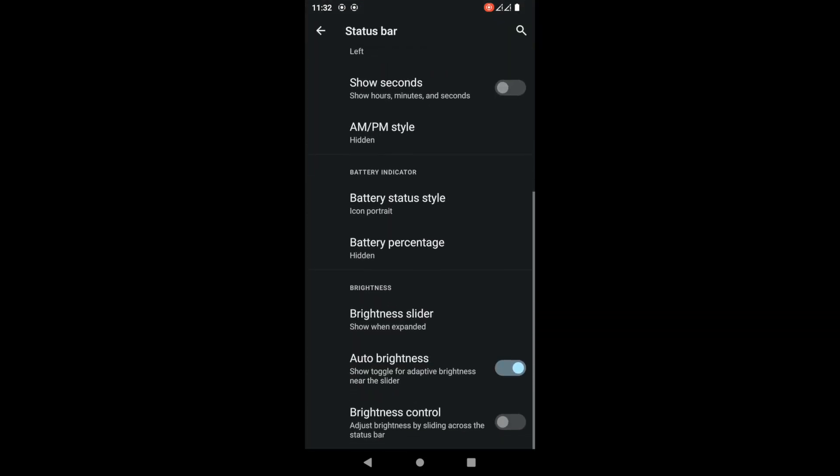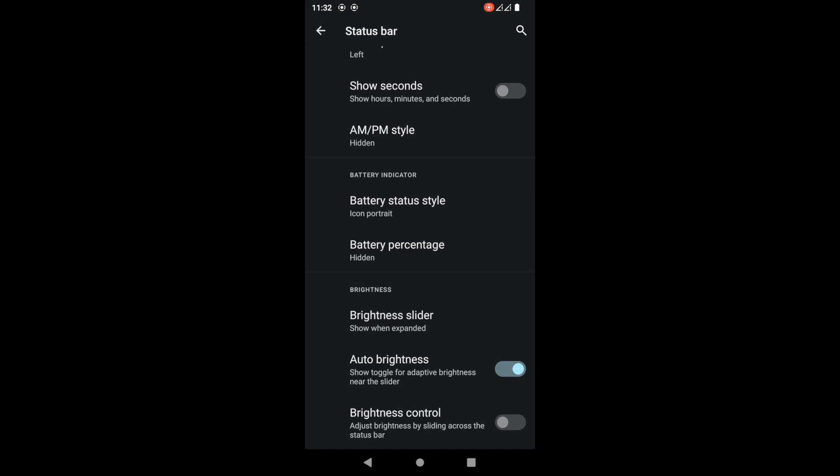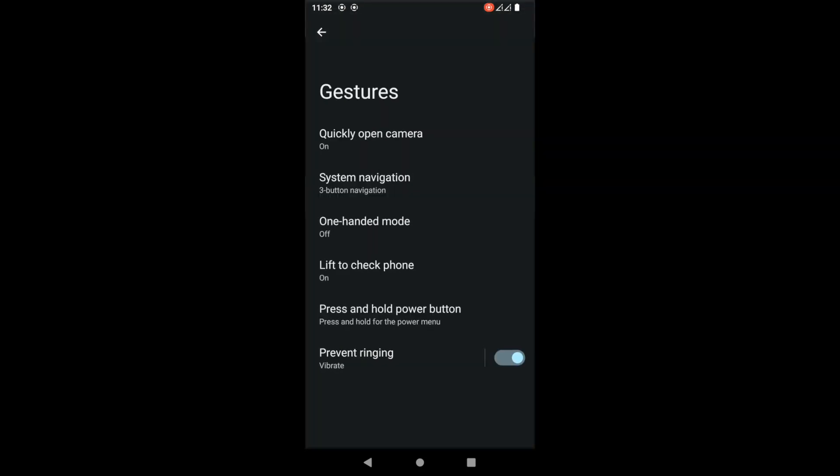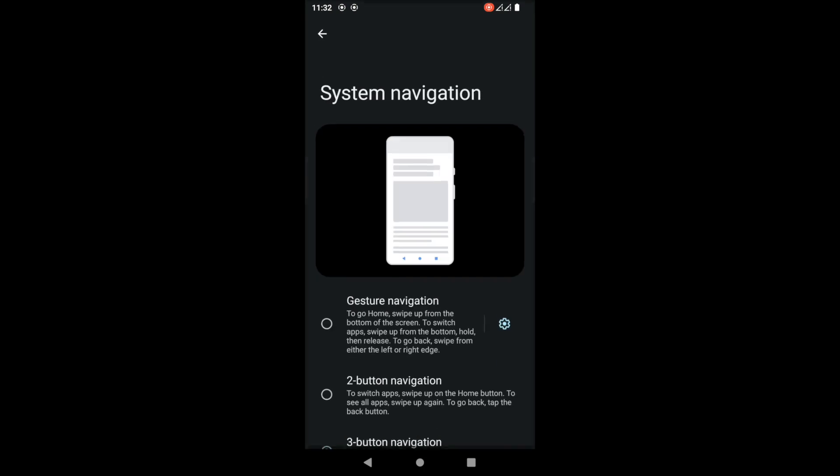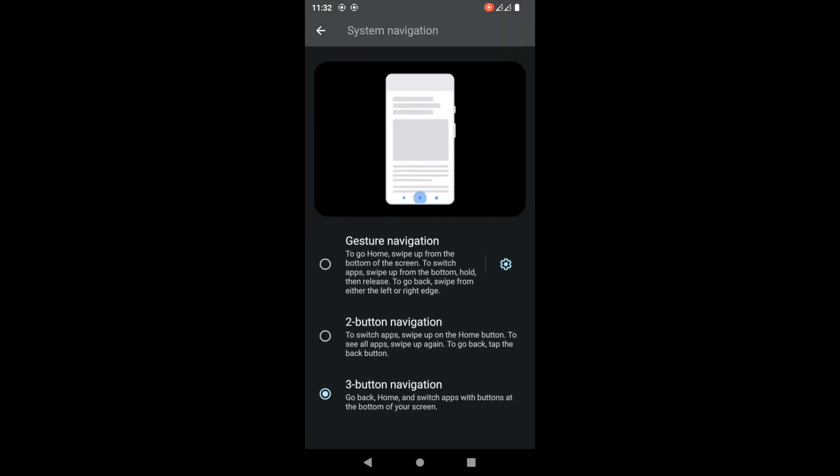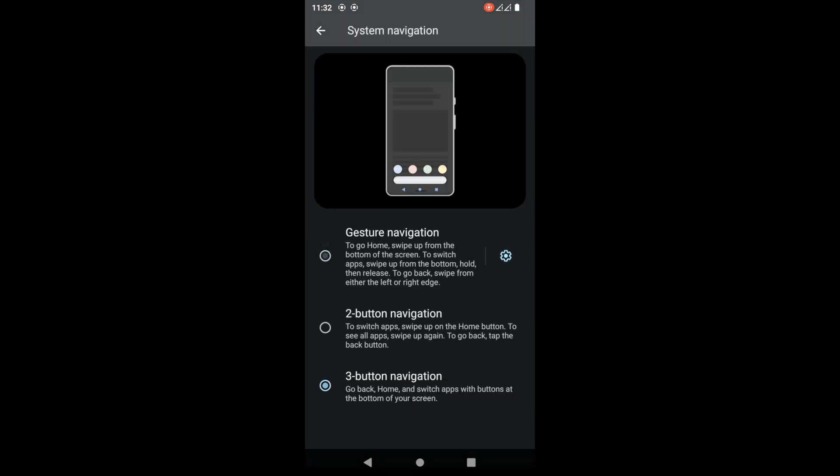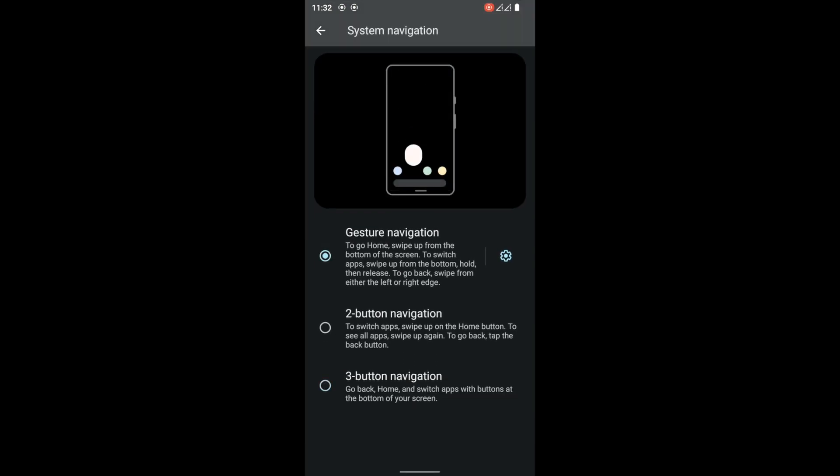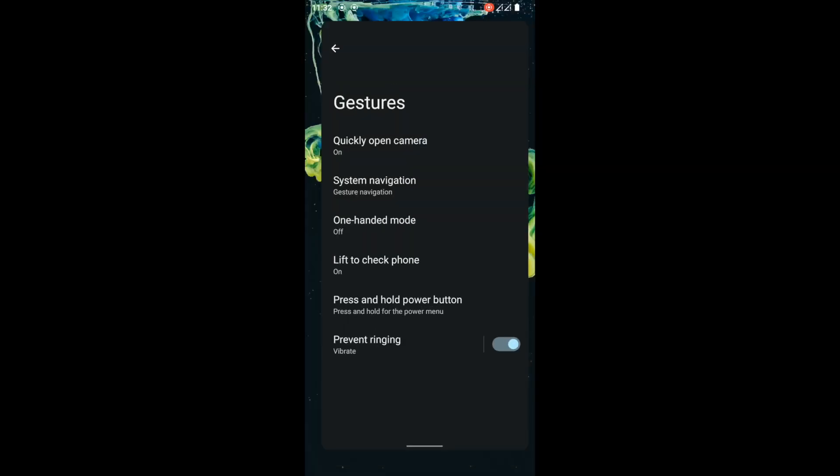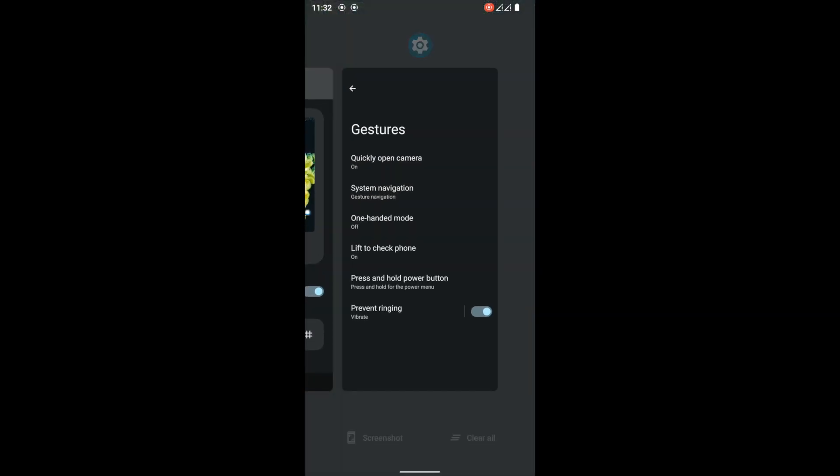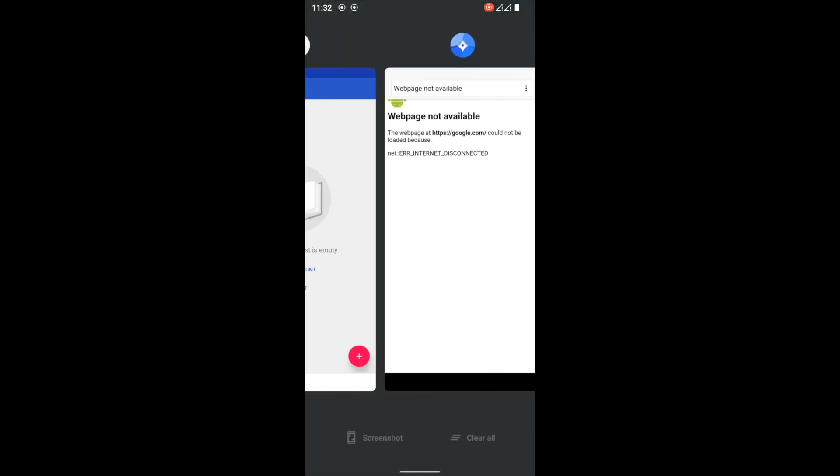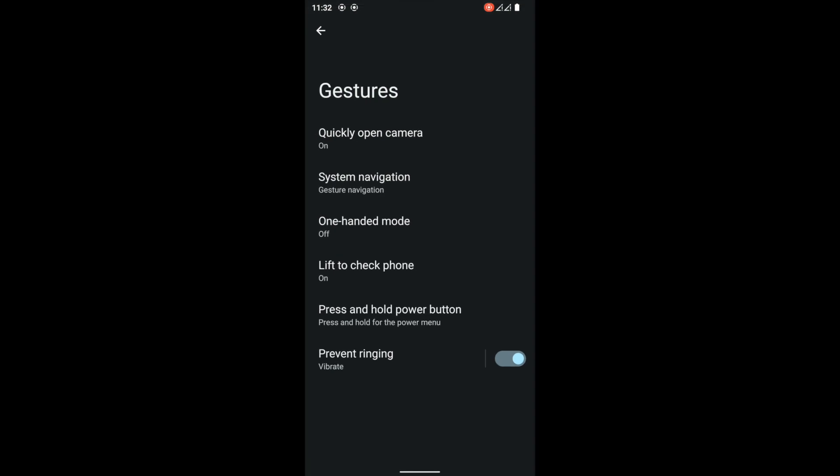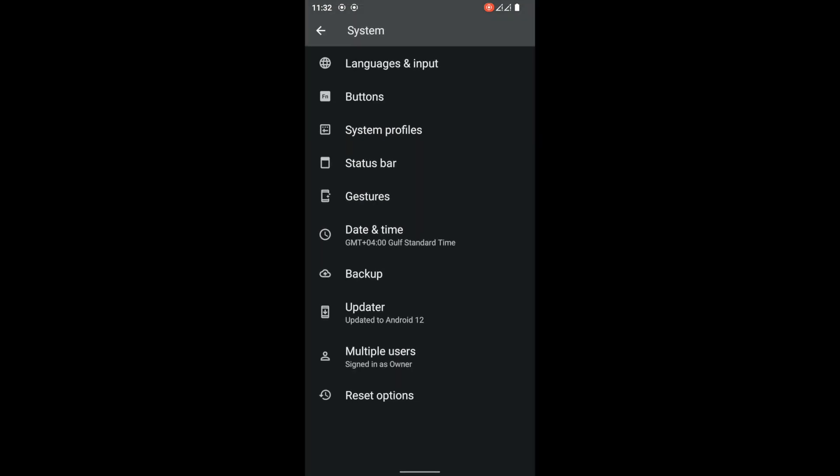You can also add some features like the seconds, the PM, AM, anything you like to customize with the status bar. Let's quickly change the navigation - let's switch it from the old one to the new one. As you can see, it's still very smooth. The software is very smooth.